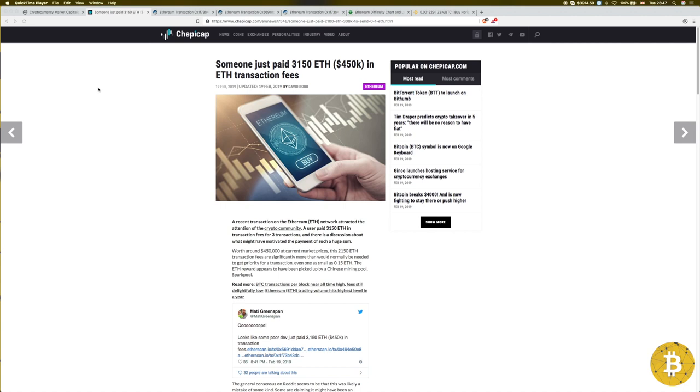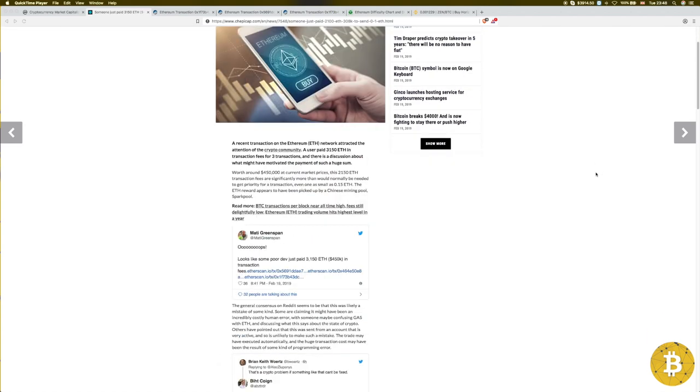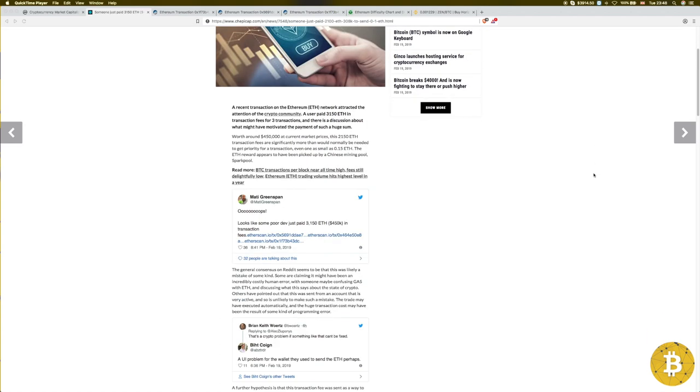A user paid 3150 Ethereum in transaction fees for three transactions. There's discussion about what might have motivated the payment at such a huge sum. There's different opinions. Some are saying it is likely to be a hugely costly human error, probably someone mistaking gas for Ethereum.